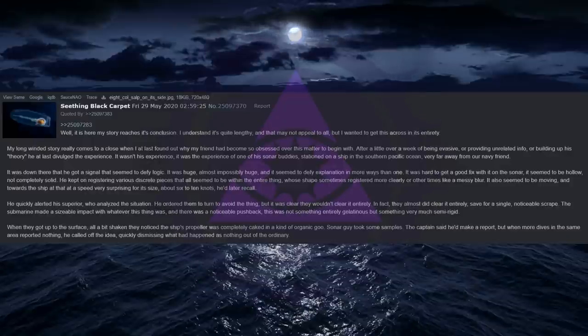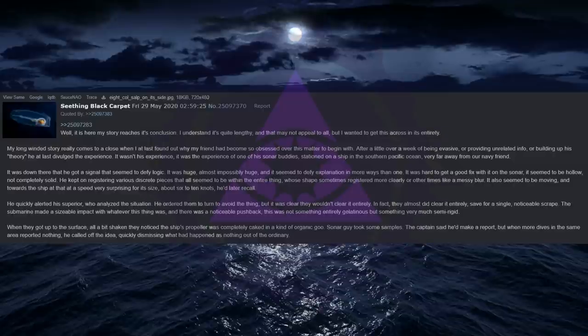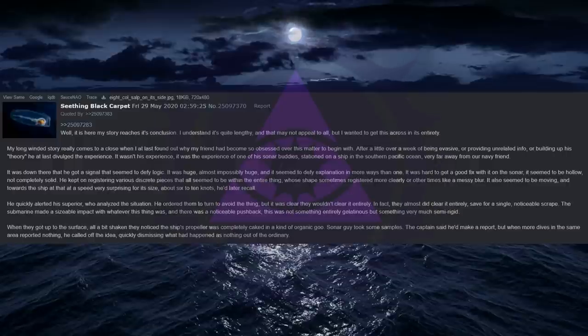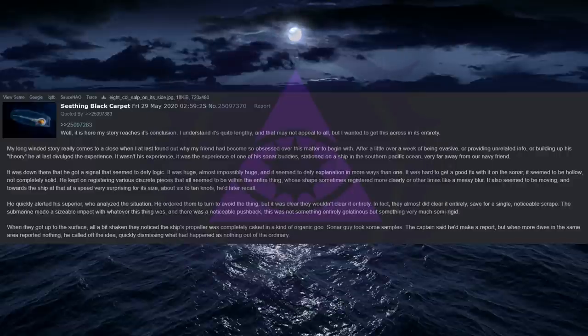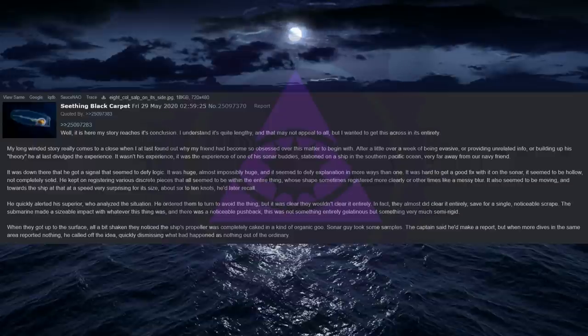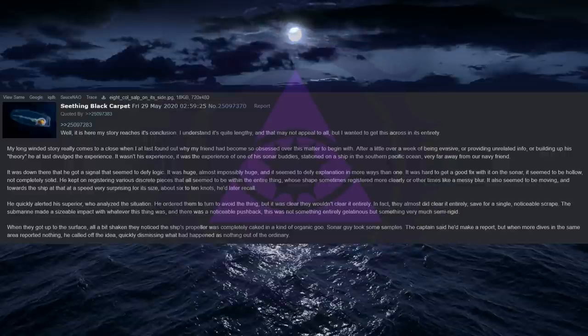It was down there that he got a signal that seemed to defy logic. It was huge, almost impossibly huge, and it seemed to defy explanation in more ways than one. It was hard to get a good fix with it on the sonar, it seemed to be hollow, not completely solid. He kept on registering various discrete pieces that all seemed to be within the entire thing, whose shape sometimes registered more clearly or other times like a messy blur. It also seemed to be moving, and towards the ship at that at a speed very surprising for its size, about 6-10 knots, he'd later recall. He quickly alerted his superior, who analyzed the situation. He ordered them to turn to avoid the thing, but it was clear they wouldn't clear it entirely. In fact, they almost did clear it entirely, save for a single, noticeable scrape.